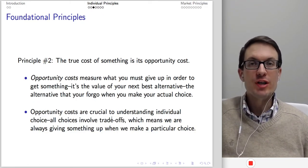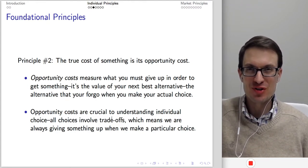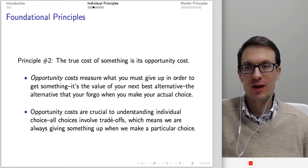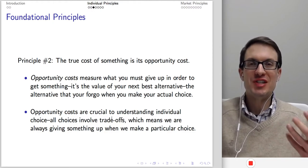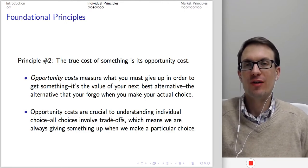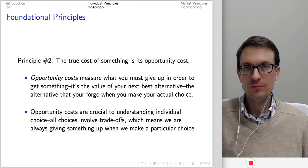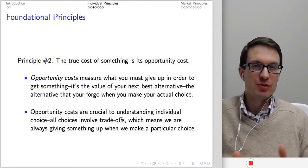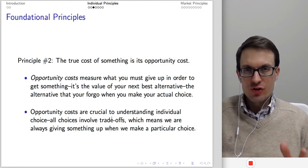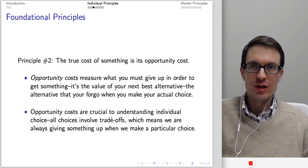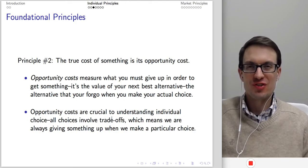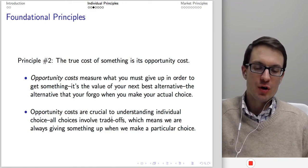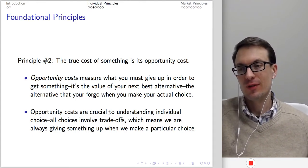The second principle — a really important and portable one — is that the true cost of something is its opportunity cost. Opportunity costs measure what is given up to get something; it's the value of your next highest alternative. Opportunity costs measure sacrifice — the value of the alternatives foregone when you choose one thing instead of another. All choices involve trade-offs, and we are always giving something up when we make a particular choice.